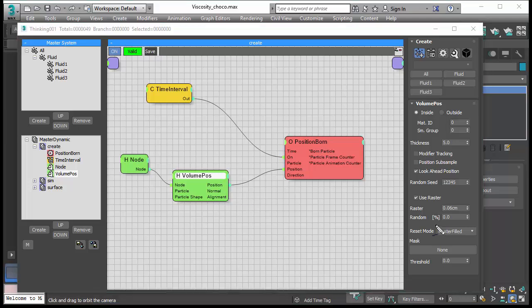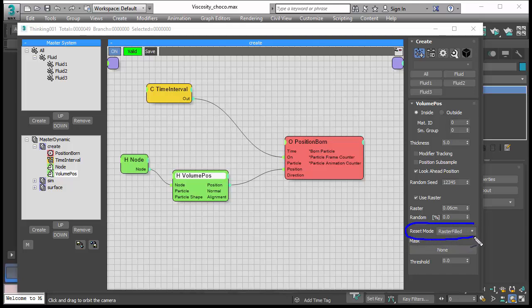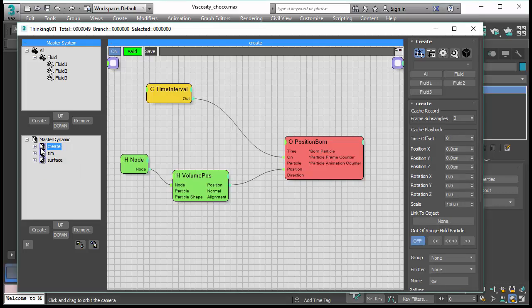We use a new feature introduced in Subscription Drop 4 called the Reset Mode. Whenever a raster is filled, new particles are created in the same raster in the volume. This will make sure that we get an even flow of fluid.